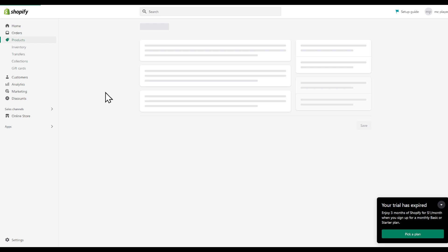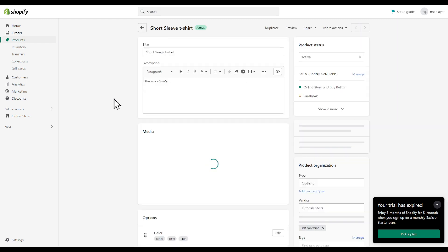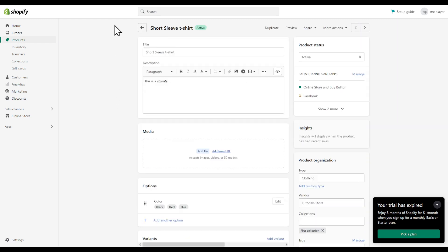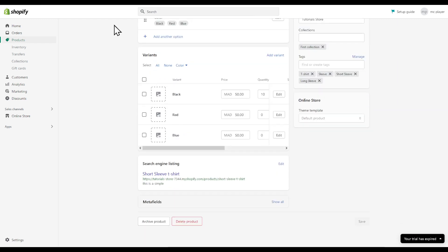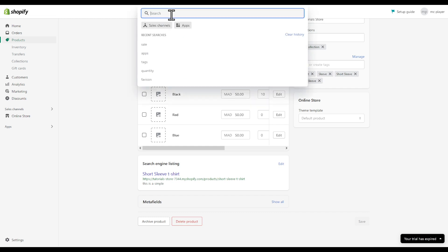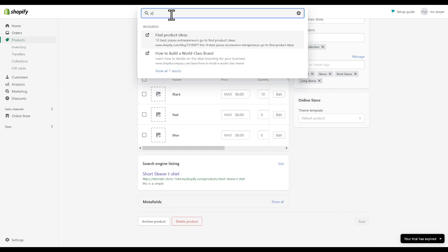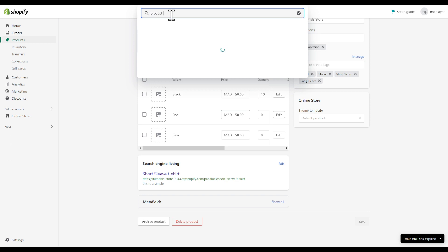And then I'm going to be prompted to this page right here. I can search ID, for example, product ID.